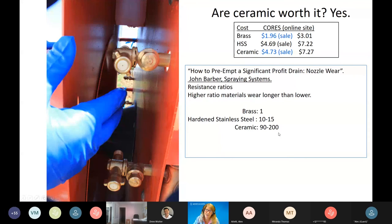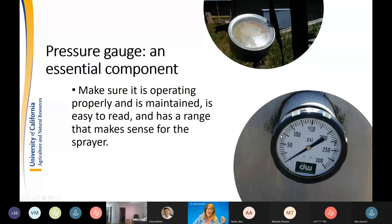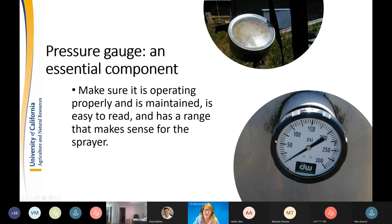The pressure gauge is an essential component — make sure it's operating properly, maintained, easy to read, and has a range that makes sense for the sprayer. If operating at 100 psi, the gauge should go to 200–300 psi, not 1,000. You wouldn't believe how often I go to calibrate a sprayer and the gauge is cracked or unmaintained. It's a simple thing to maintain, well worth the investment.